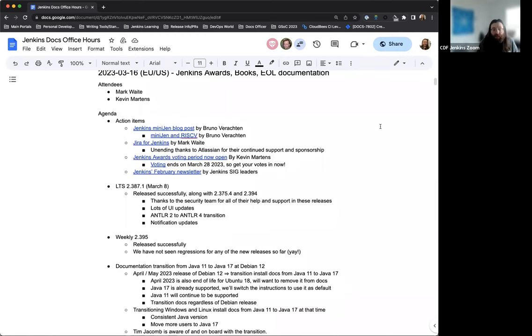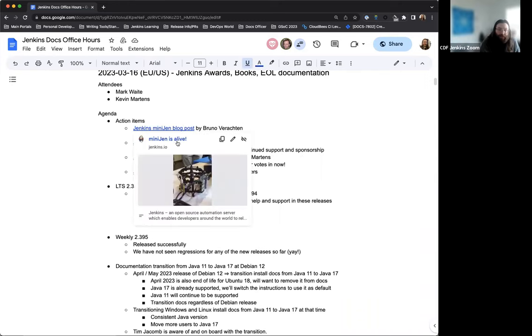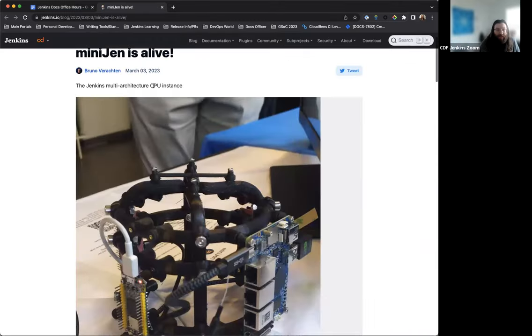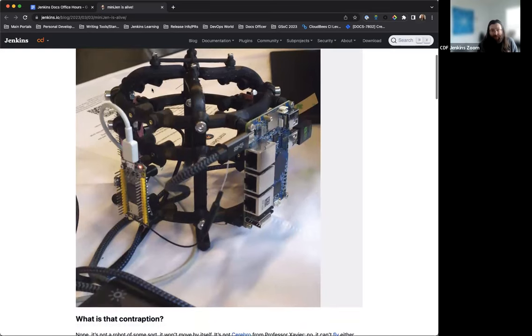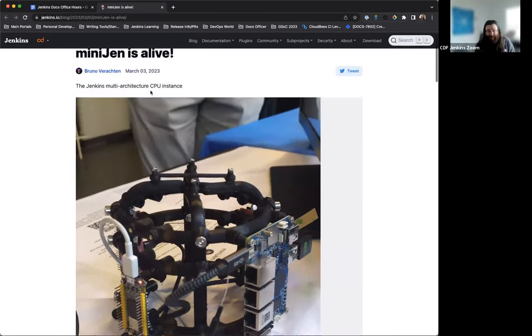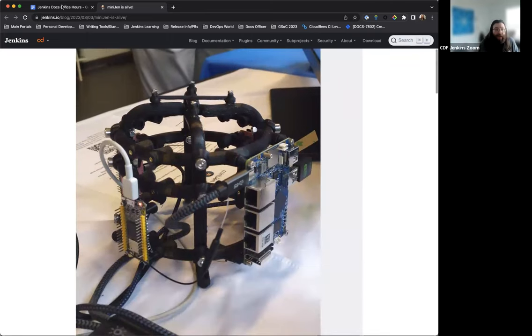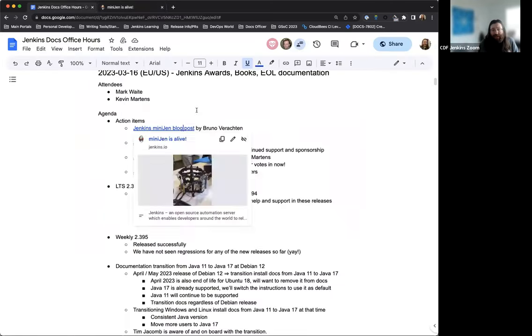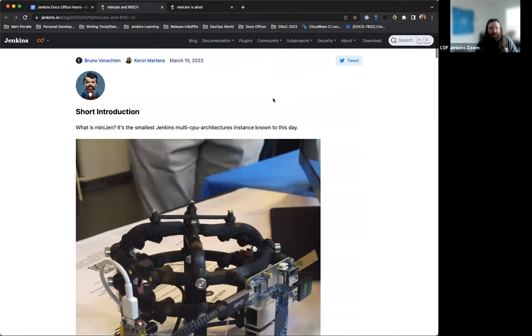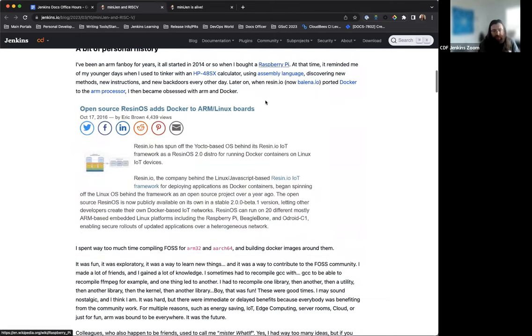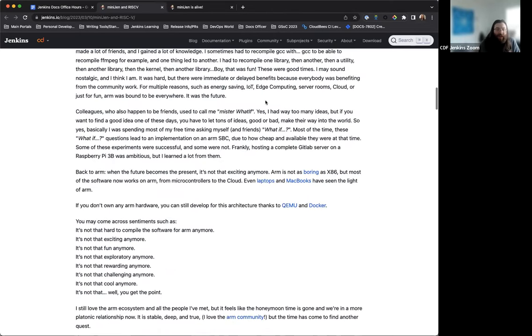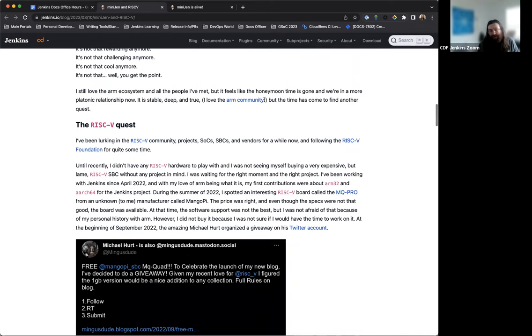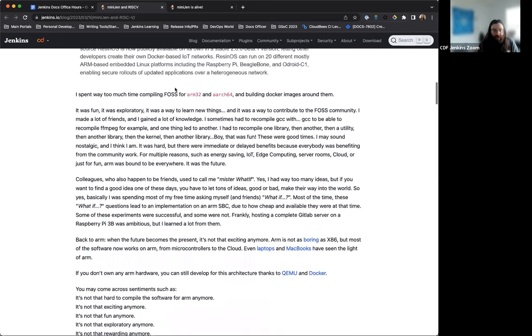So two recent blog posts by Bruno Verochten, both regarding the Minigen, which is an awesome little controller machine. If you have not seen it yet or if you weren't at FOSDEM, definitely take the time to check these out. Bruno gives a background about what Minigen actually is and what it's capable of and has written another blog post about how it ties into RISC-V and other architecture and usage. It's just a really nice insight into what is possible with Jenkins. And kudos to Bruno for putting all this together, making this. This is a lot of just kind of passion work at this point.